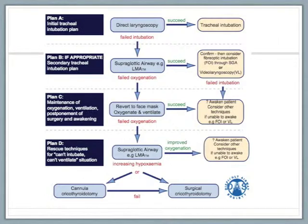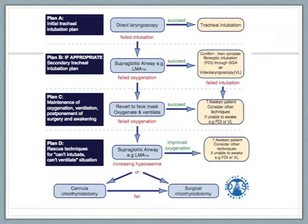This algorithm is intended to be used in the planning stage for any patient. However, in the actual event of a can't intubate, can't ventilate situation, you would then move to using the adult or paediatric can't intubate, can't ventilate Difficult Airway Society guidelines, which should be available on your difficult airway trolley.